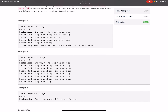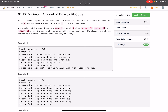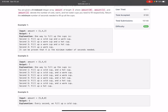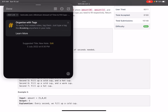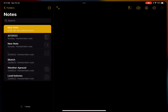Let's look at the first example: [1, 4, 2], meaning we need to fill 1 cup of cold, 4 cups of warm, and 2 cups of hot water. In the first second, fill one cold cup and one warm cup — cold is now complete. In the second second, fill one warm and one hot cup. In the third second, fill another warm and hot cup. Then in the last step, fill one more warm cup. Let's now look at this more carefully with the example.